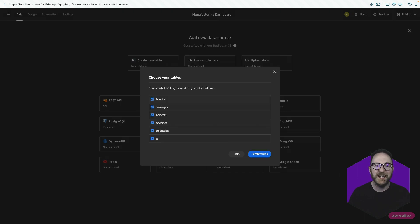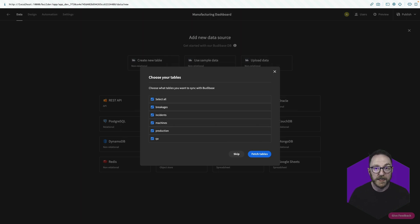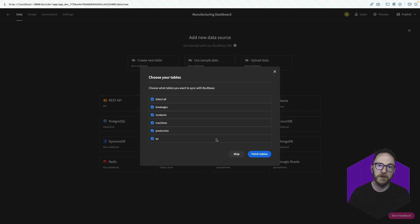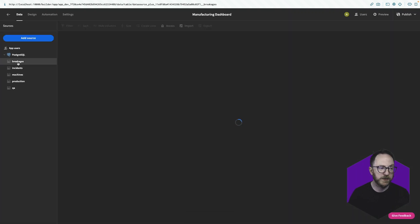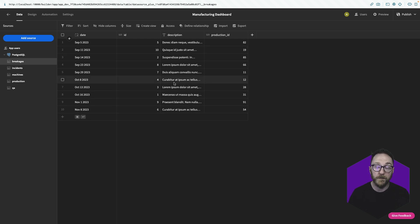Once that's connected, you'll be presented with a list of all the tables that exist on that database and you can decide which of those you want to fetch to your BuddyBase application. I actually need all of these tables, so I'll just fetch all of them. On the left hand side I can see each of the tables, and as I click on them I've got full CRUD functionality into this database via a spreadsheet-like interface.